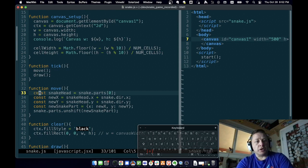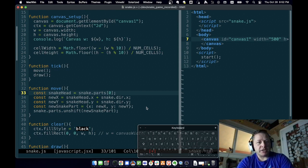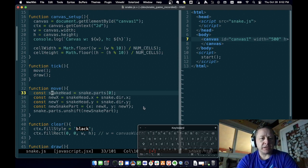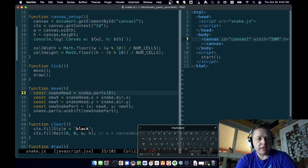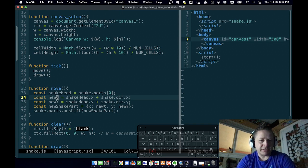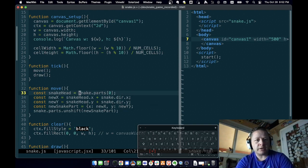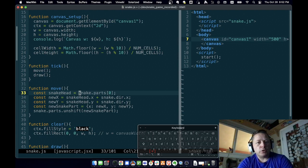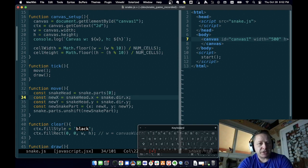So these are constants because they're not going to change. Once we grab them, we're not going to change them to something else. We don't expect to get a different snake head while we're working on it or a different newX, newY, or new snake part. So what we're going to do to move is we're going to grab the head of the snake. We're going to find the direction that we're going. We're going to add that to the snake.